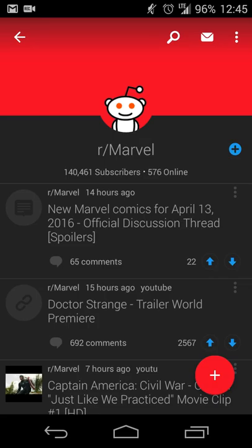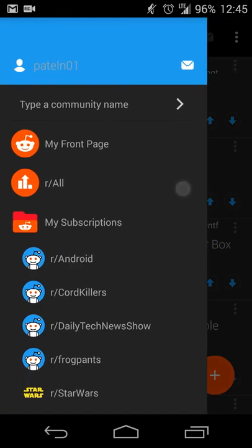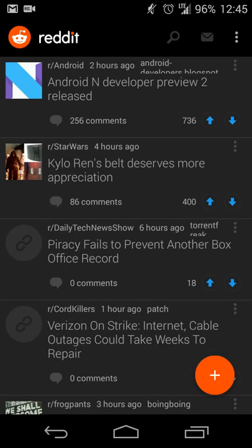That's pretty much all there is to the app — you get your communities that you're a part of, you can see all items, what's hot, subscribe to new groups, and post things. This is essentially a mobile version of the Reddit website, and if you log in with the same account you use on the website, your existing communities will carry over so it all stays in sync.